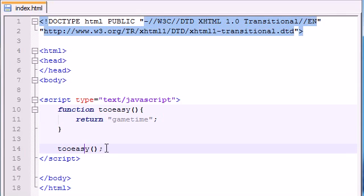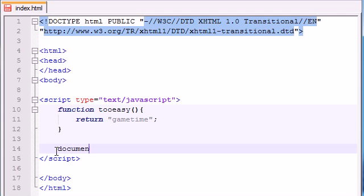So in order to use that return value, you actually have to use it somehow. So, for example, if you write document.write and then inside here you call your function tooEasy...